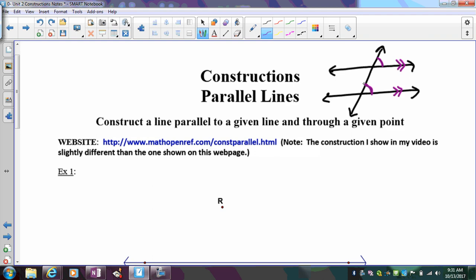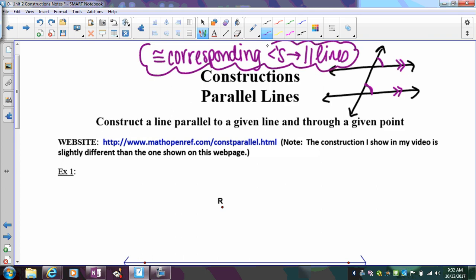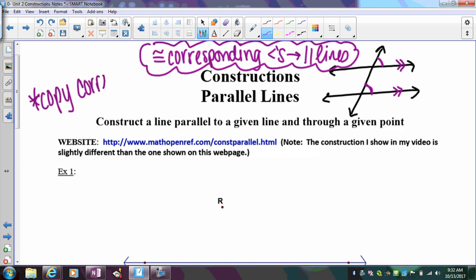Since we know how to copy angles, we'll copy them in the corresponding position. You could copy any set of special angles that would imply parallel lines — alternate exterior angles, alternate interior angles — anything that implies parallel lines. Corresponding angles are typically the easiest for the construction, which is why we use them. The goal is congruent corresponding angles to get our parallel lines.